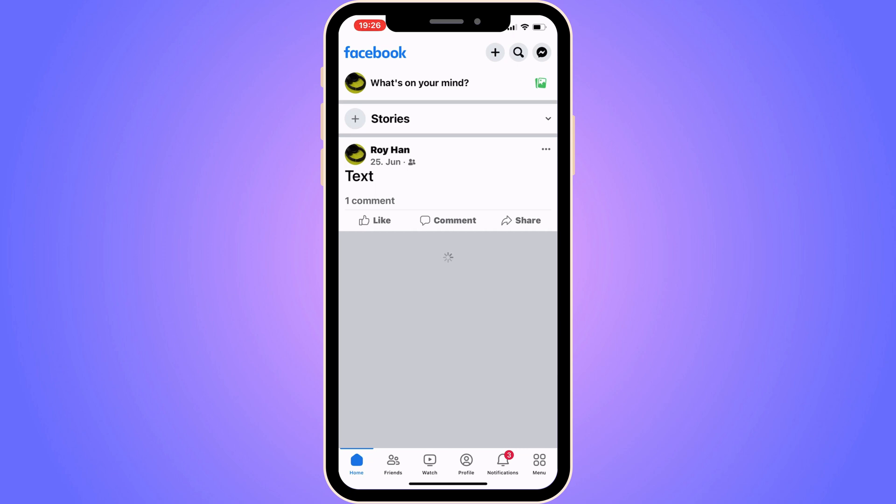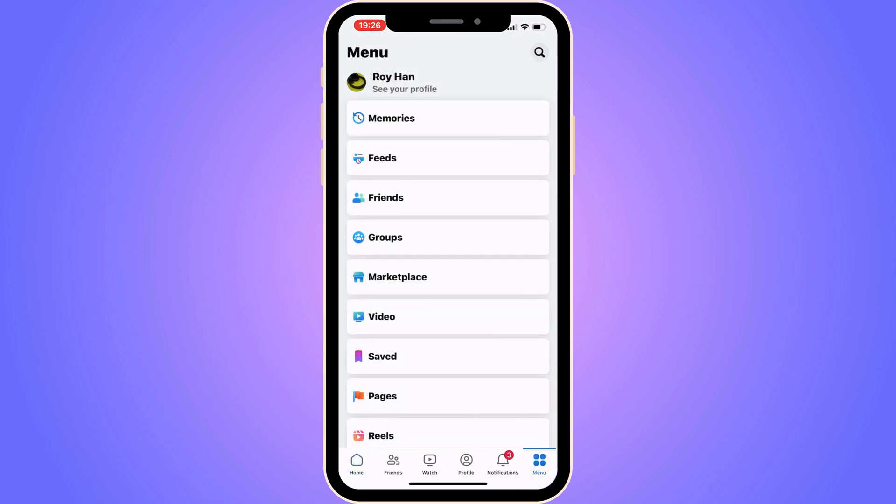Now in here, you're going to click on menu in the bottom right corner. Click on menu and you should be taken to this page right here.